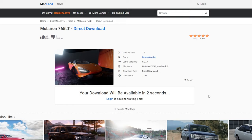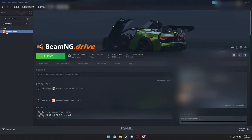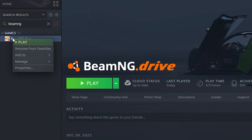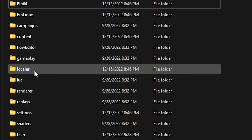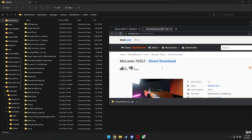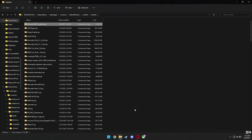Open Steam library, right click on BeamNG Drive, manage, browse local files and a folder shall open. Then head over to content, vehicles and drag the zip folder into the vehicle folder and done. Now play game.